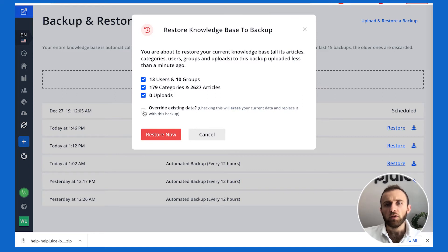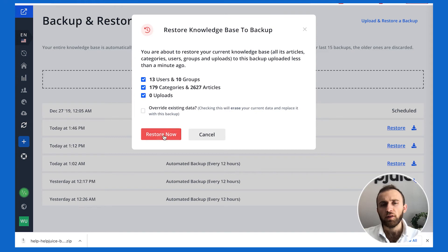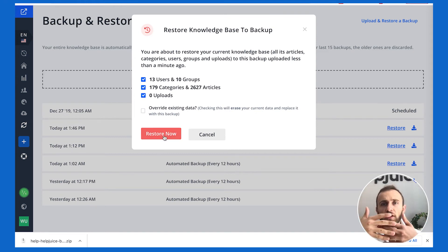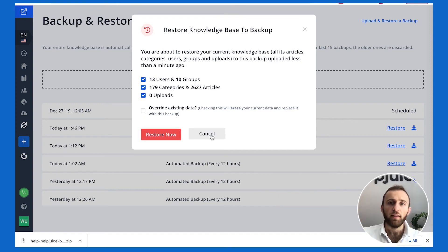And I can also select whether I want to override it. So in other words, if I restore it right now, it's just going to add in addition to it, or it can look and match. And if it does, it'll override that.